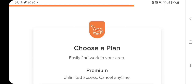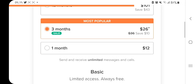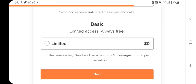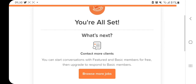Here they ask you to choose a plan. Select 'Limited,' which means you can send and receive up to three messages per conversation at no cost. With the limited plan you won't pay anything, but you'll be limited on the length of conversations with the host family. Select limited and click next — it's always free.